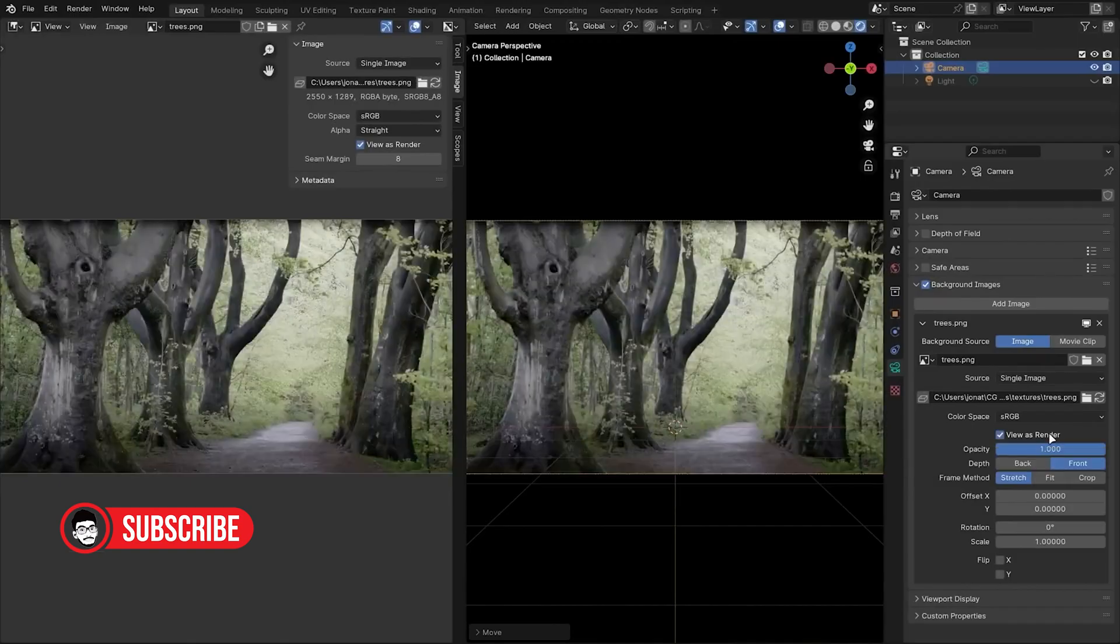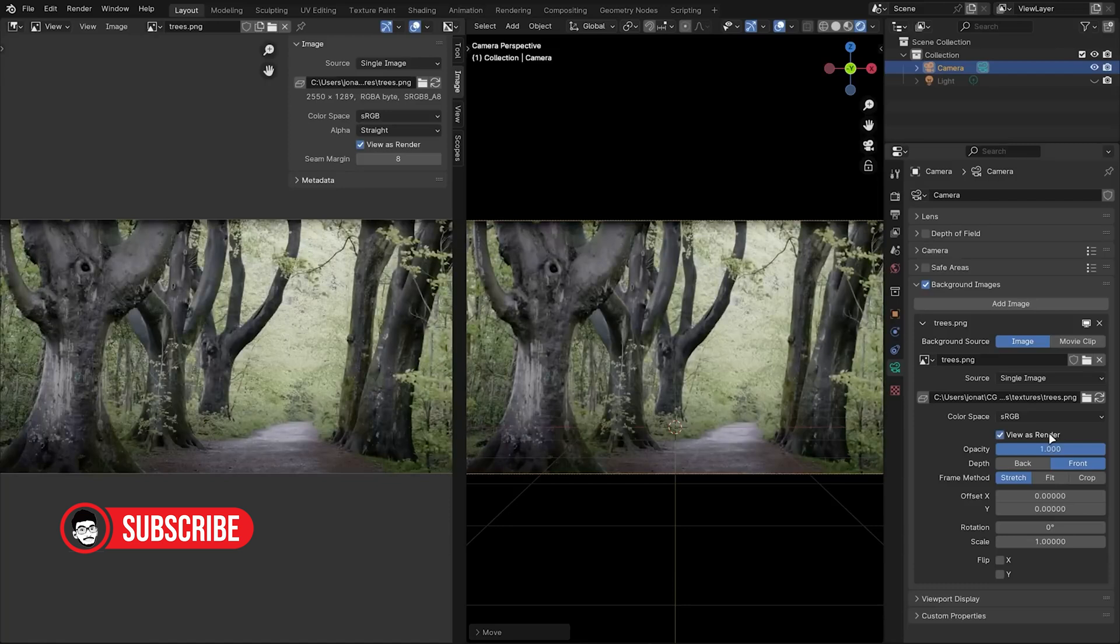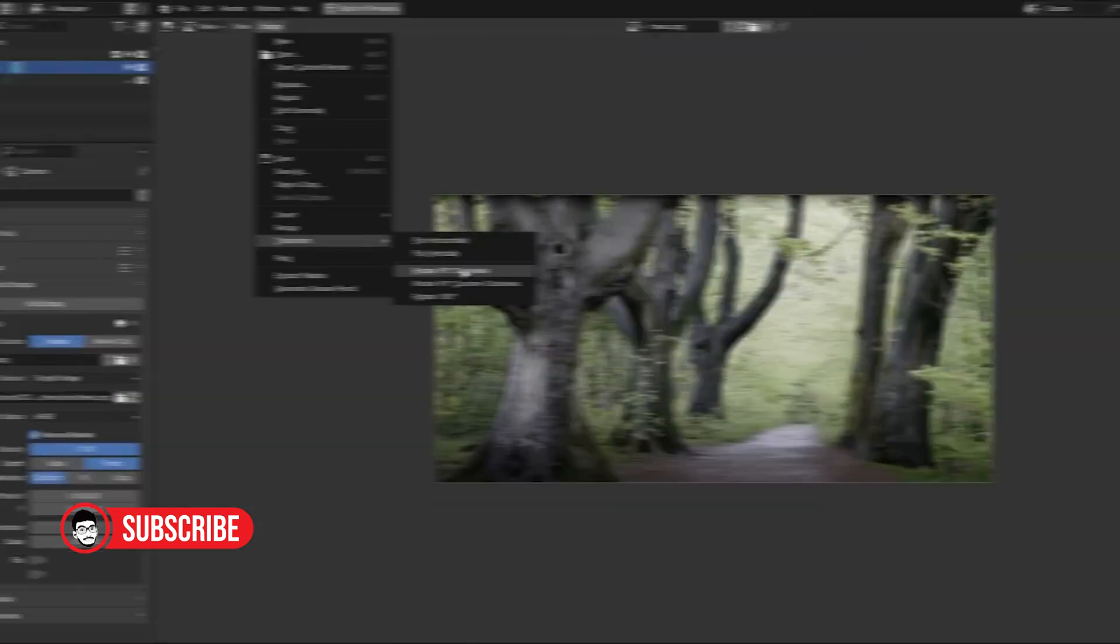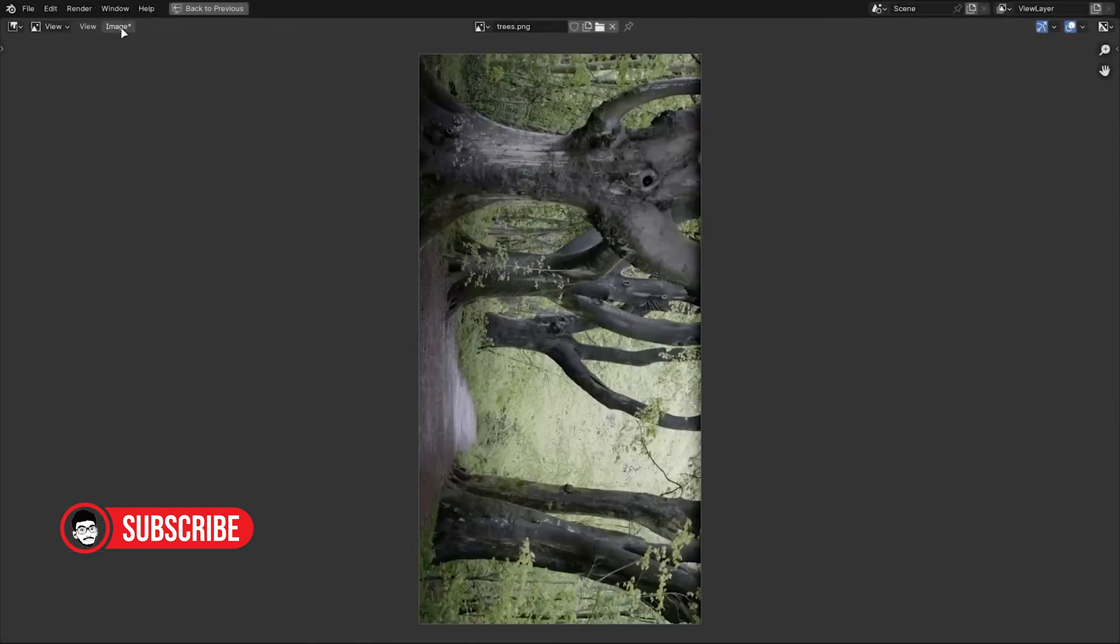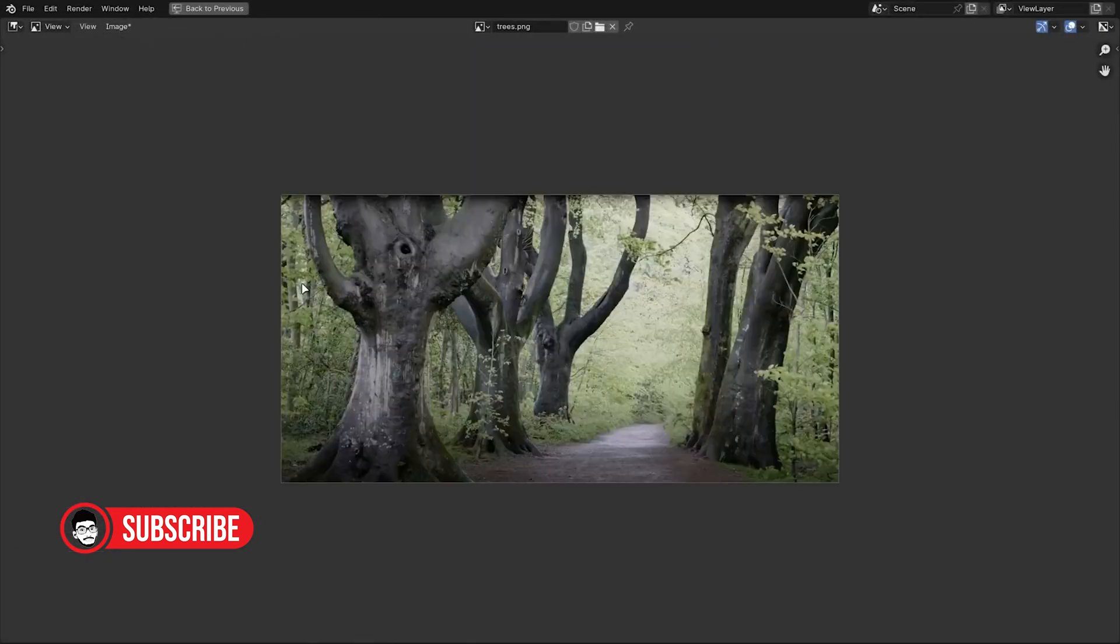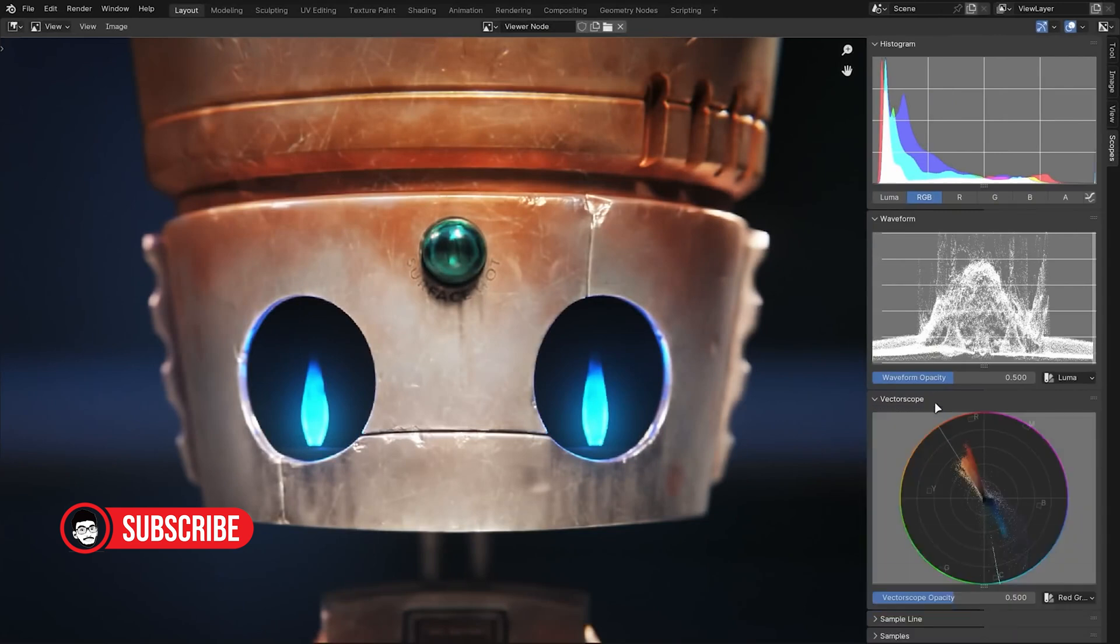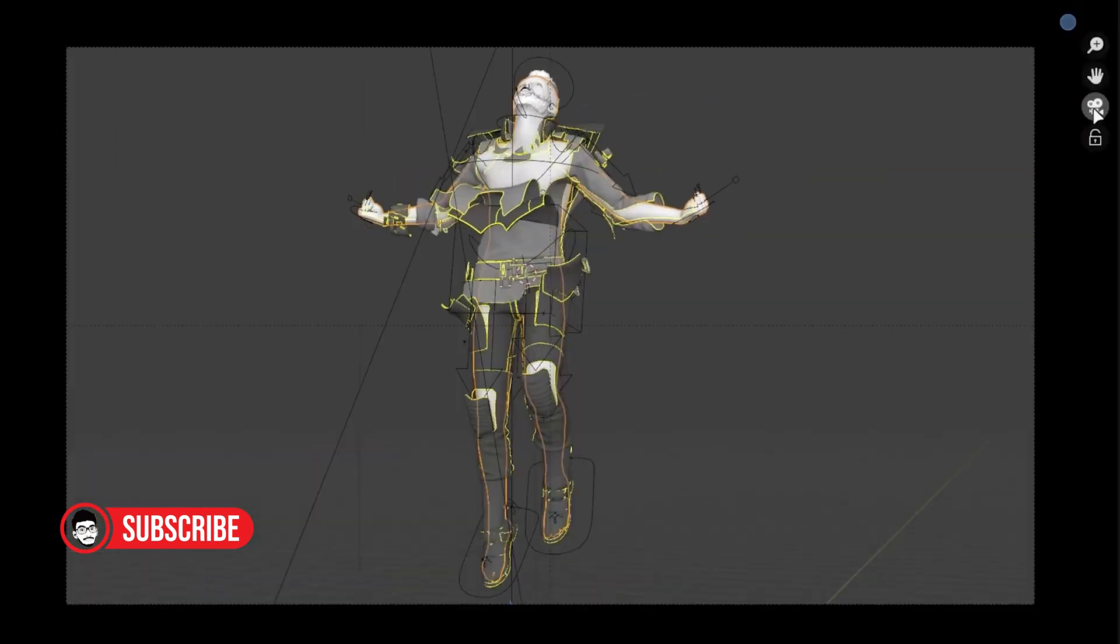Blender, once considered an underdog in the world of 3D software, has experienced a meteoric rise in popularity among 3D artists in recent years. In this video, we'll explore the factors driving this trend and why more and more artists are choosing Blender over other industry-standard software.